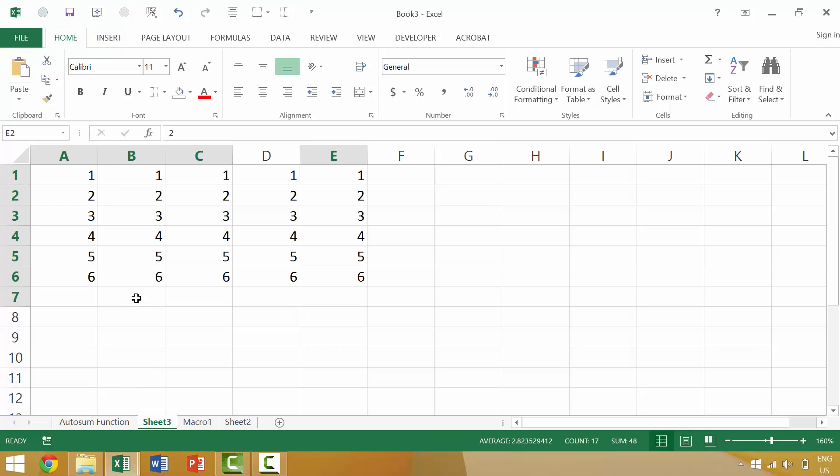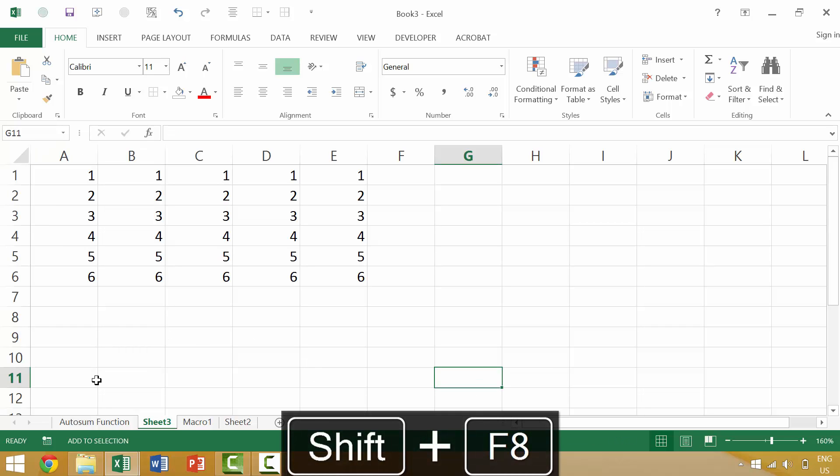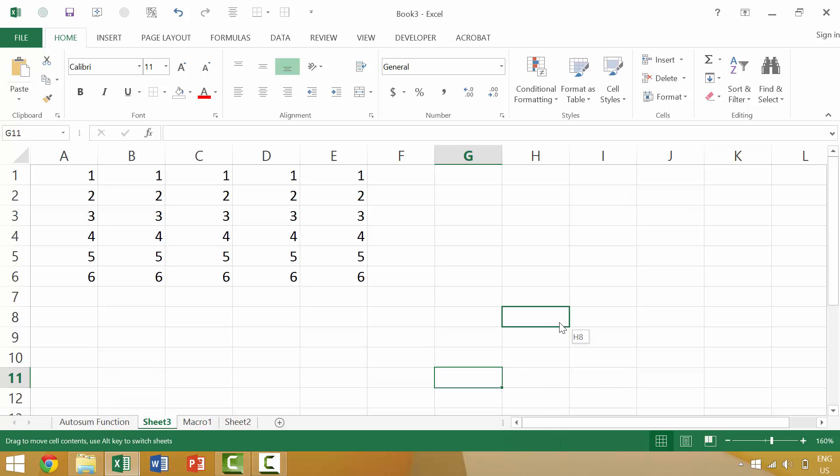Now in an earlier video we looked at using the keyboard combination of Shift F8 in order to toggle on add to selection. So if we had a current selection selected, say we had this section selected and we wanted to add to it,